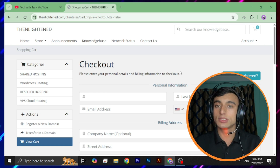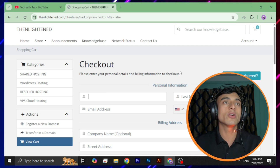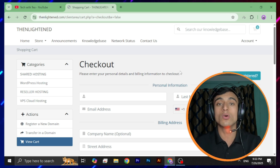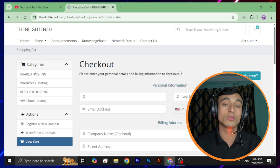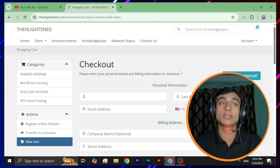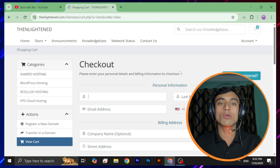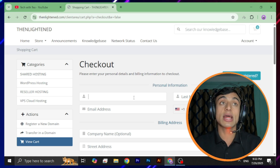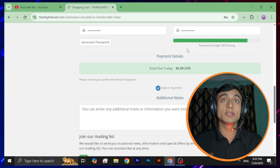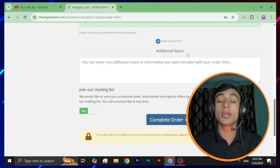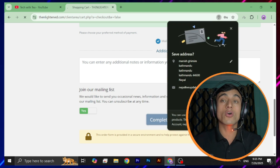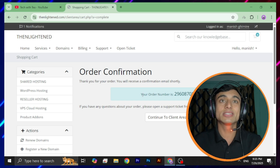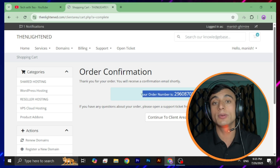Now go to checkout and provide your information. It's very important that you provide the correct information — if you provide wrong information that's not verified, your order might get rejected. Make sure you provide your own original details so they can verify correctly and provide the domain name. I've had two or three domain cancellations from this website, so make sure you provide correct details. Fill in all the details, go through the password option, then click 'Complete Order'. Your order will be confirmed and you'll receive an order application ID.